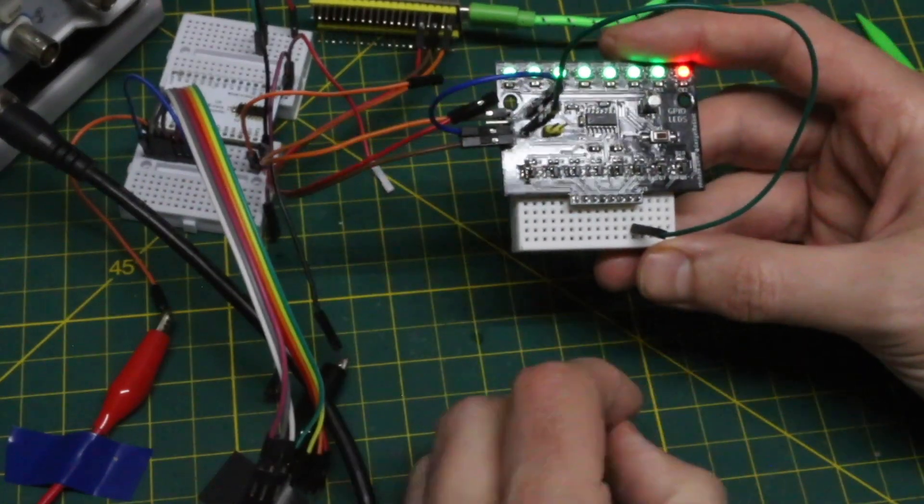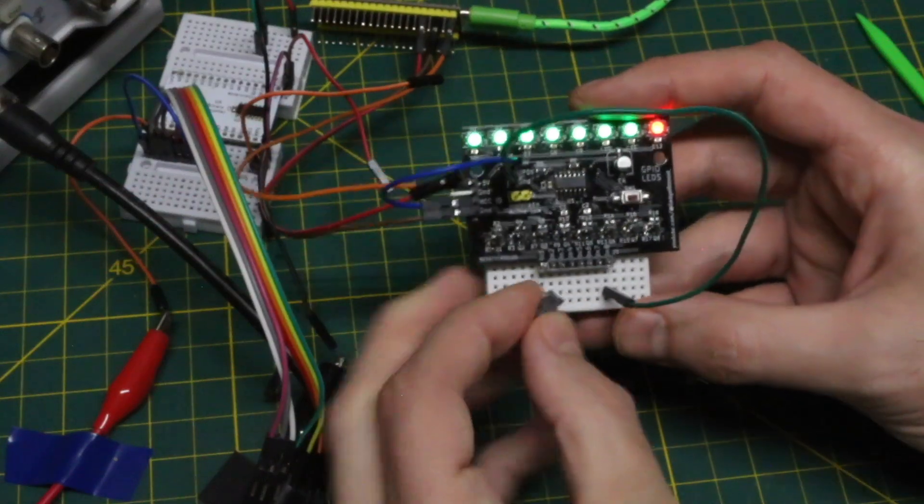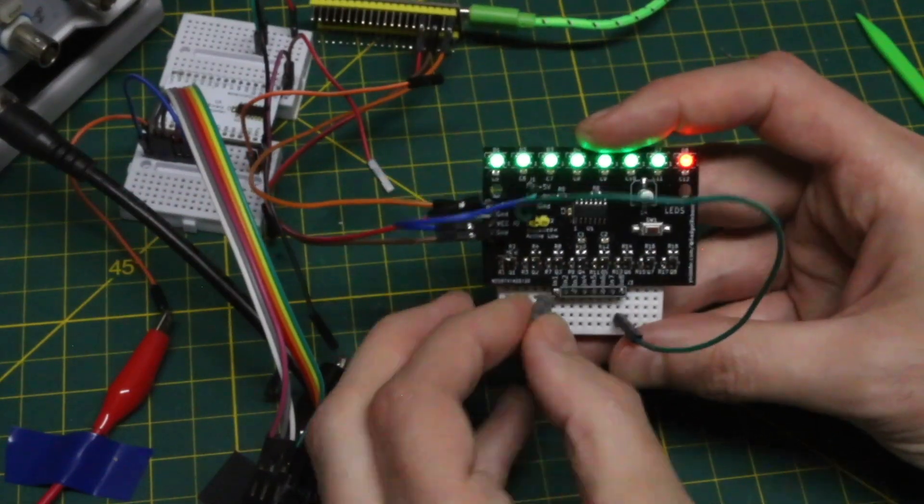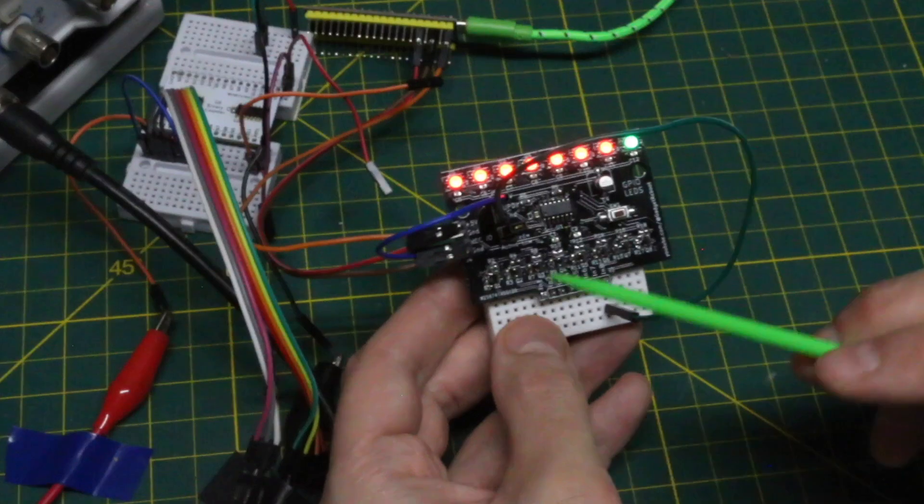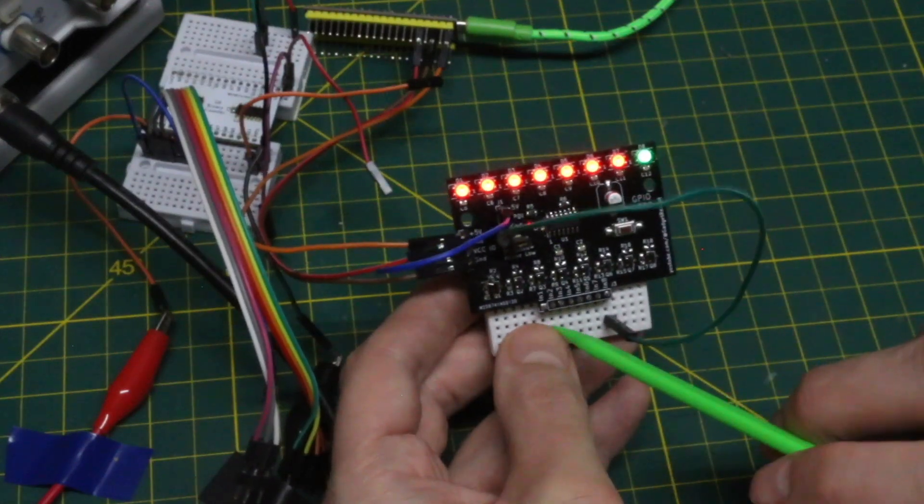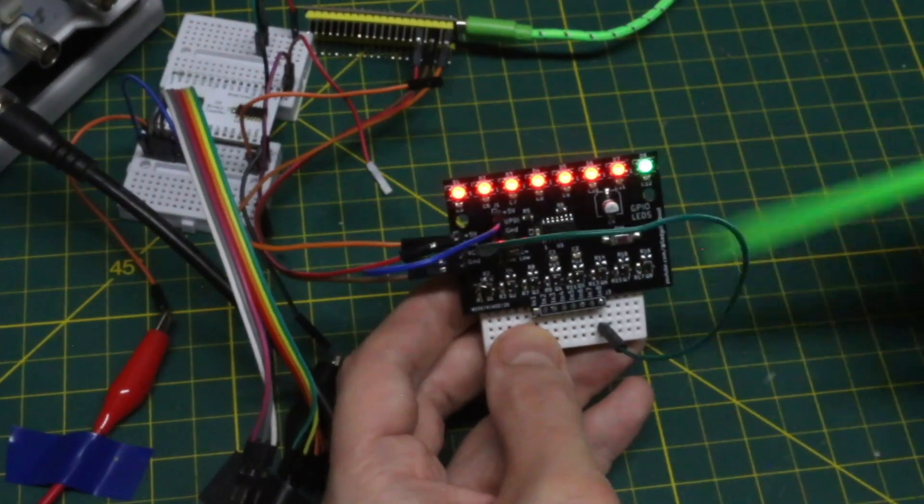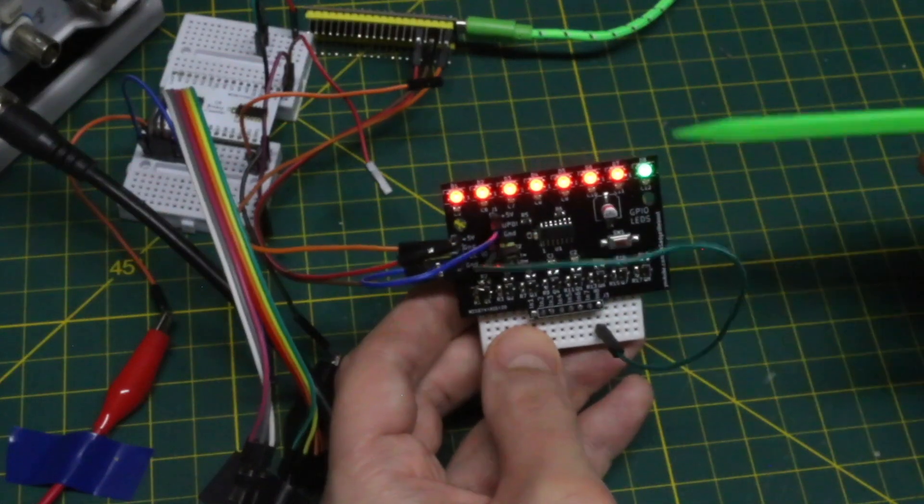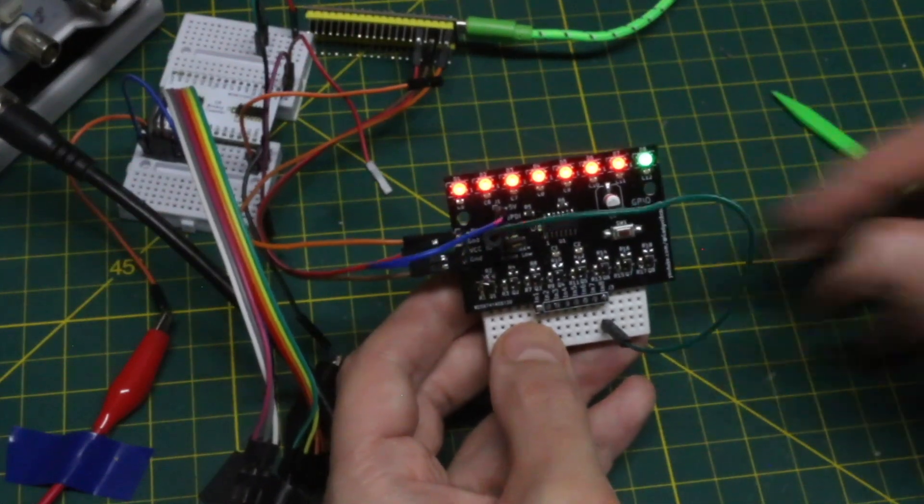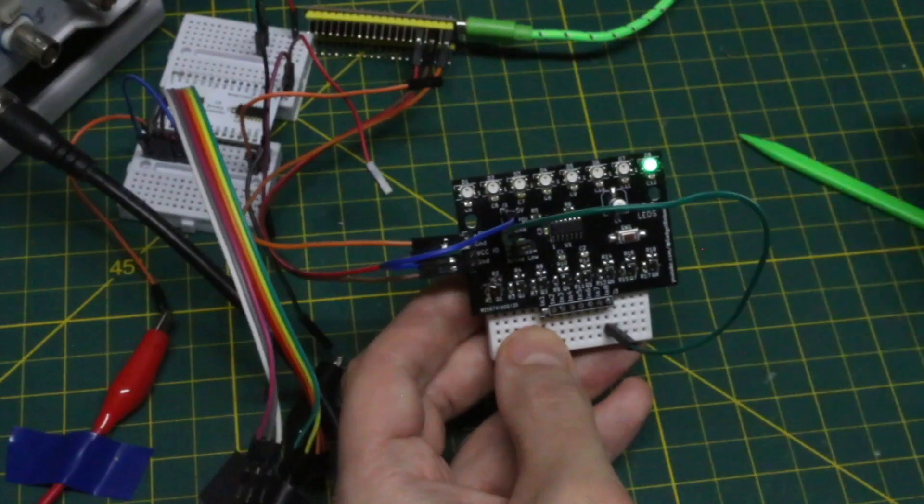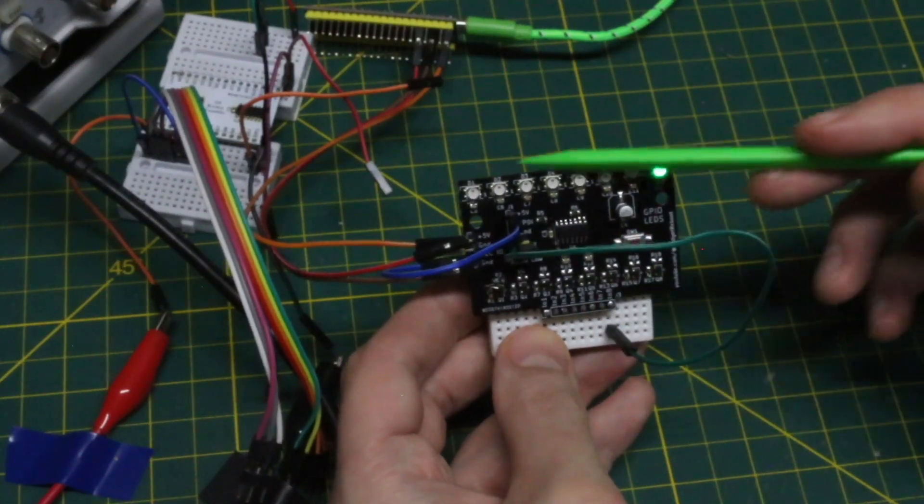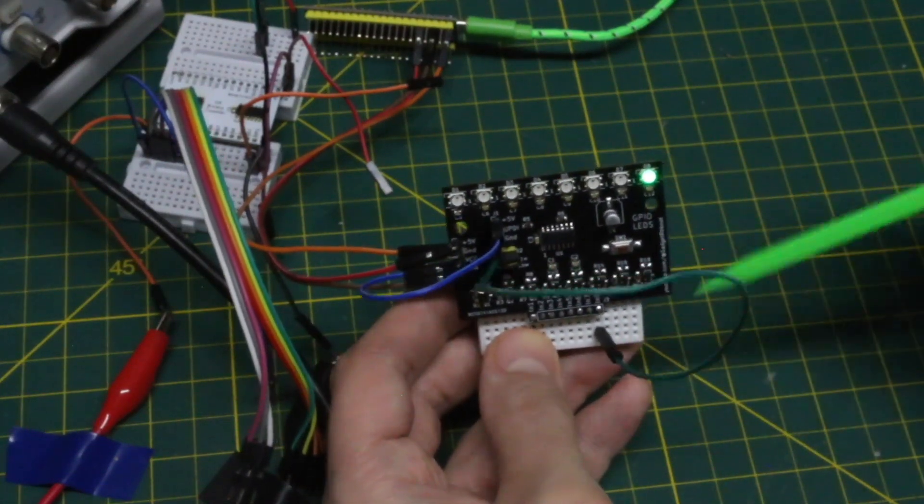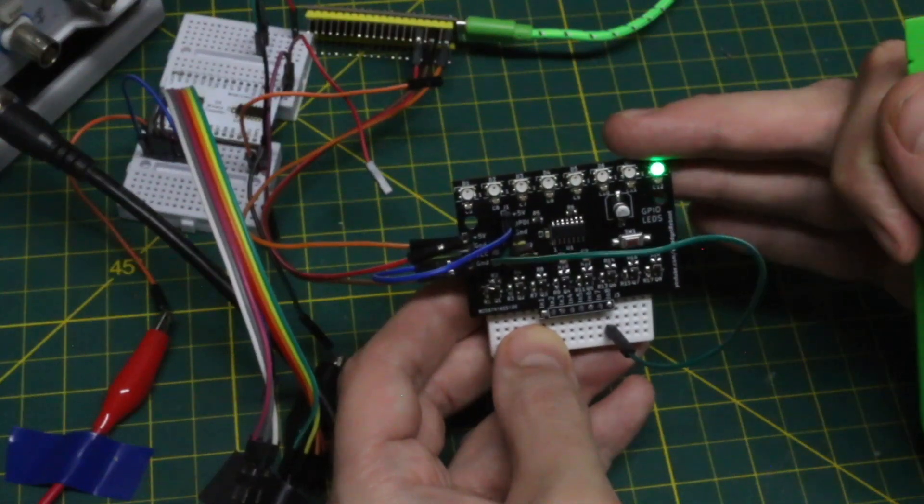If I install the config jumper, it's going to invert this behavior. So now all the inputs with a logic high are showing red, and the one with a logic low is actually green. If I cycle back to the beginning, the ones with logic high are just off, and the one with a logic low is lit up green.